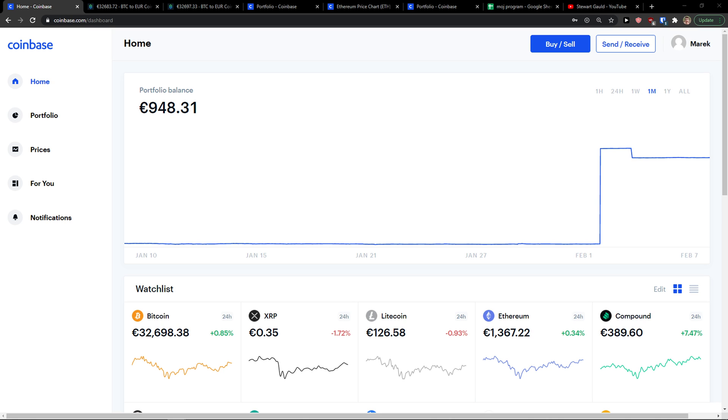Hey there guys, my name is Markus and in this video I will show you a simple way to easily find your wallet address on Coinbase.com.